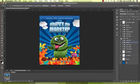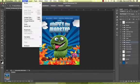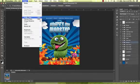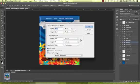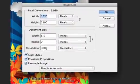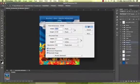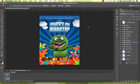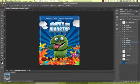So now let's get to the basics. Our minimum resolution is 300 pixels per inch and our minimum bleed is 1/8 inch outside of the trim size all the way around.